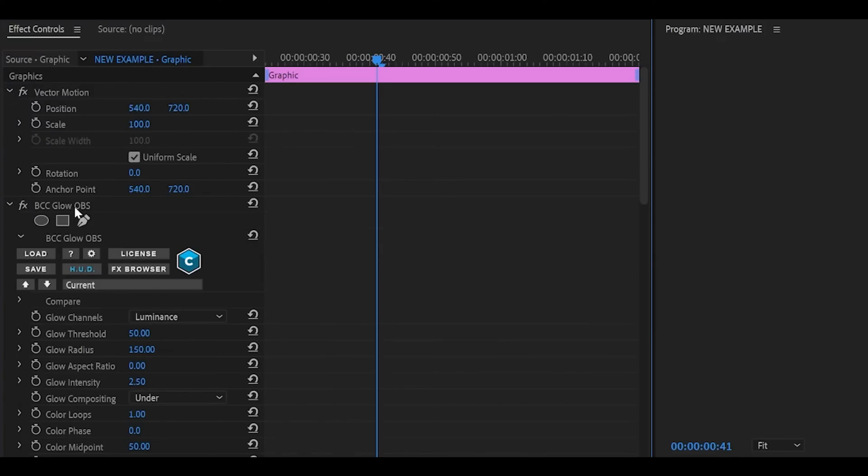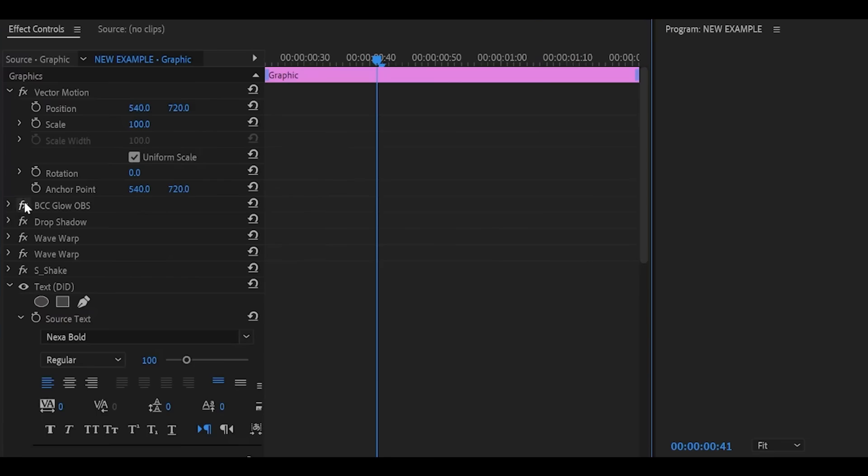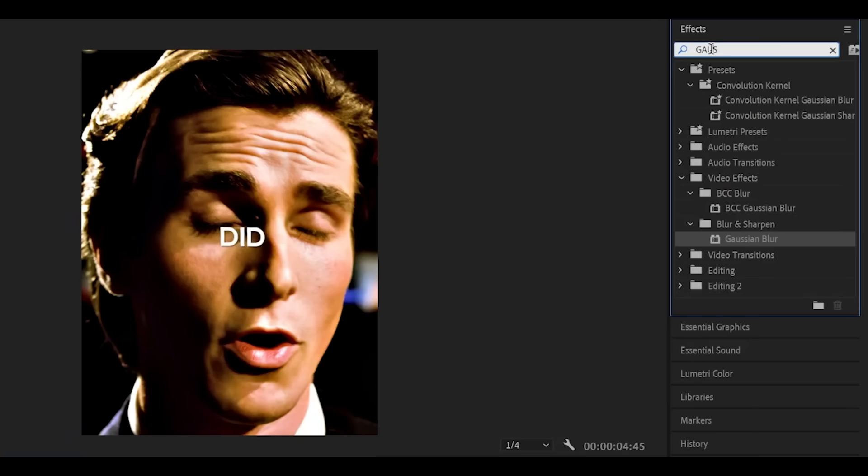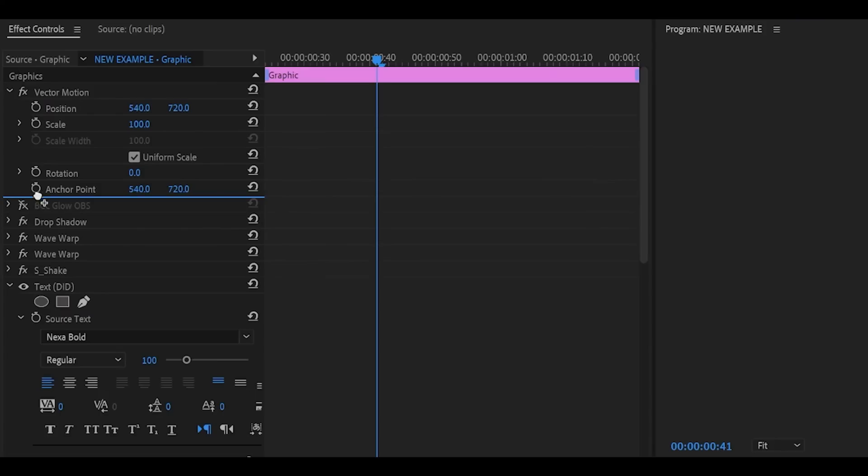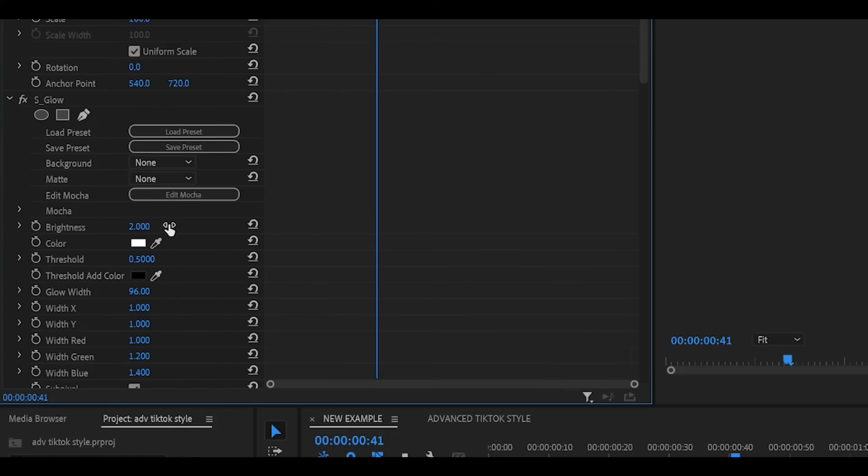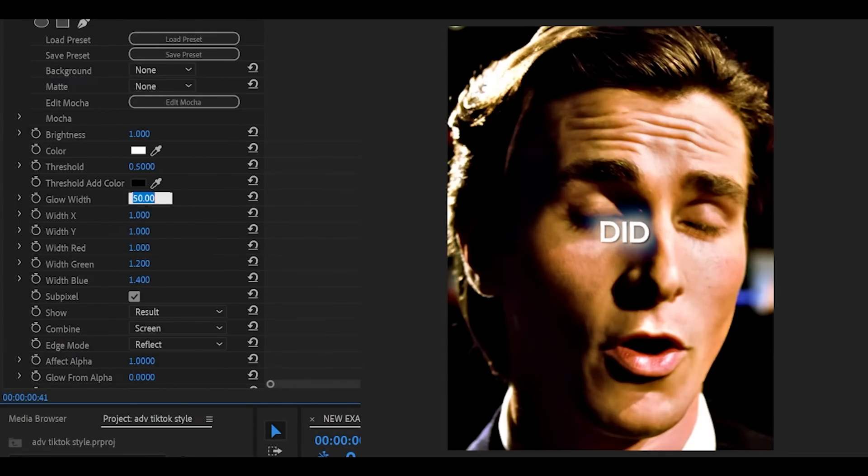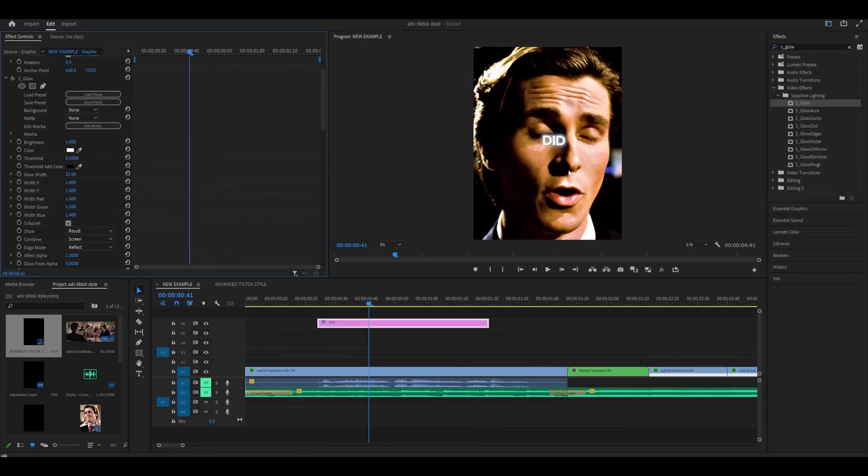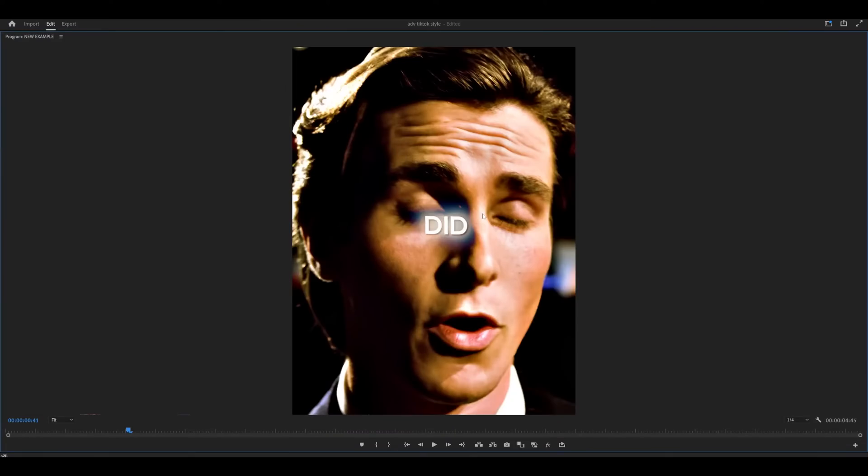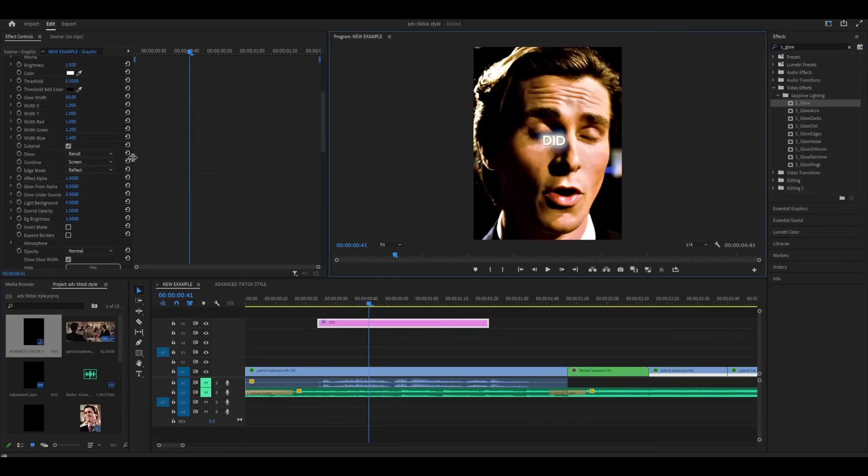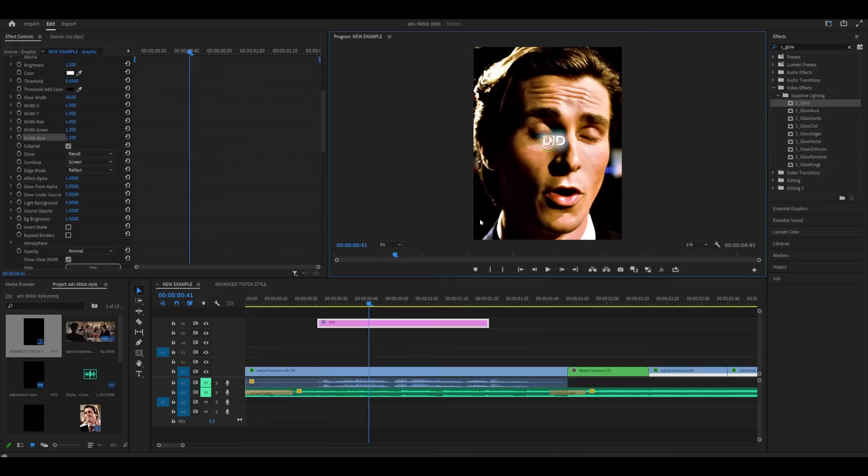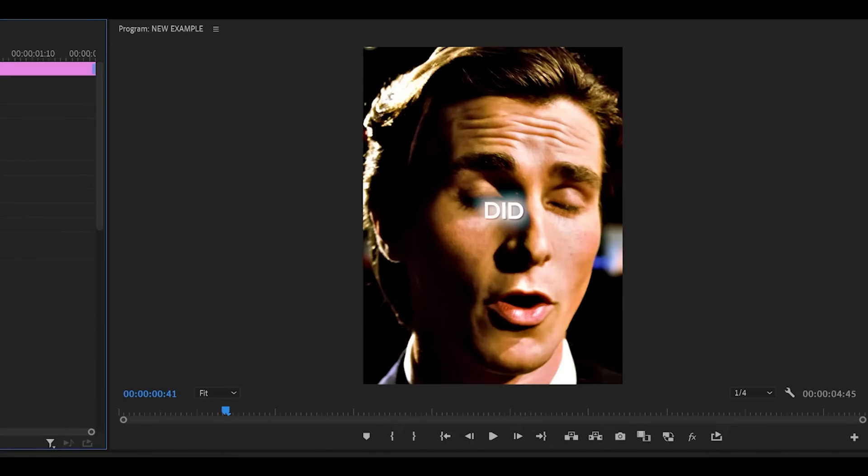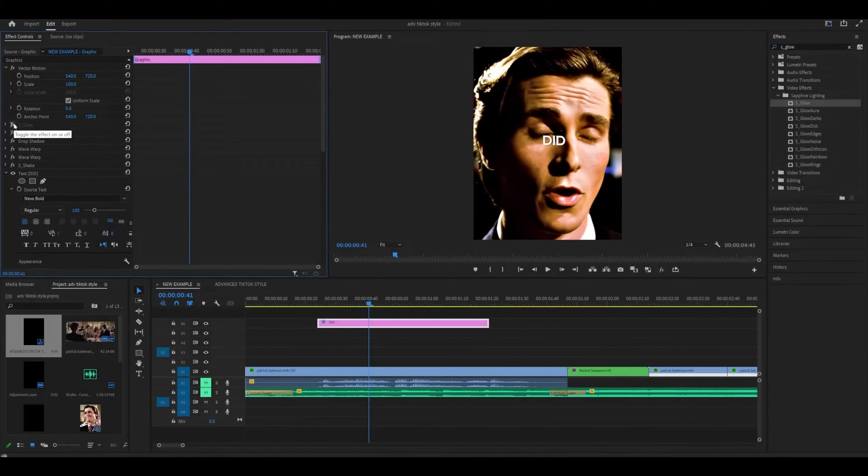So you can either use BCC Glow OBS if you have the BCC plugin or you can use Sapphire Glow. If I just hide BCC Glow OBS and add on s underscore glow and just add it on, I would recommend settings like let's say brightness at 1. Glow width could be anything below 50. Let me try 50 so it looks like this which is pretty good. Maybe even 25 to make it look a bit stronger like that. Or I could do 50 and then change up the brightness. Maybe 1.5. I don't know why but there's a tint of blue around the glow. But I found out how to remove it. So if you go to width blue and change it to 1.2 it kind of removes it. I don't know why it adds it on for some reason. But that's one way to fix it. But yeah that's how s-glow looks like. And then BCC Glow OBS looks like this. For the sake of this tutorial I'm going to be using s-glow instead. So I'll remove the BCC effect.